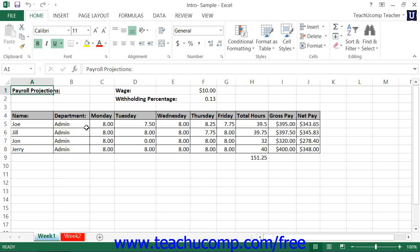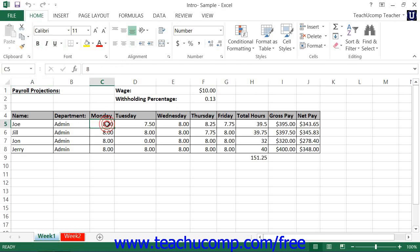Microsoft Excel is a spreadsheet program that you can use to organize and manipulate information. With Excel you can create worksheets that can perform complex calculations instantly. When the numbers within your worksheet change, Excel can recalculate the answers automatically.